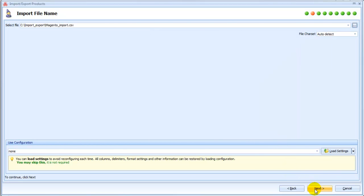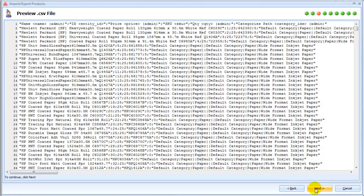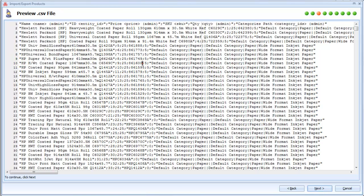Preview source file. Notice that some words are enclosed in quotes and separated by a semicolon symbol. You will have to set up these settings on the next page.